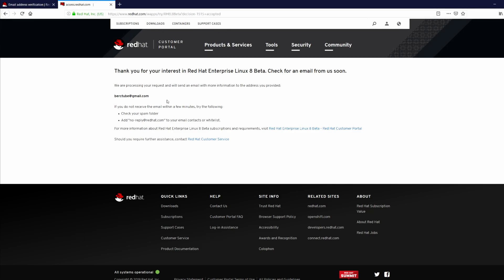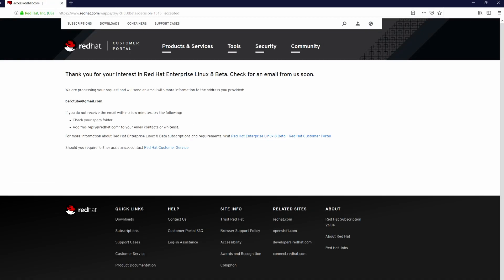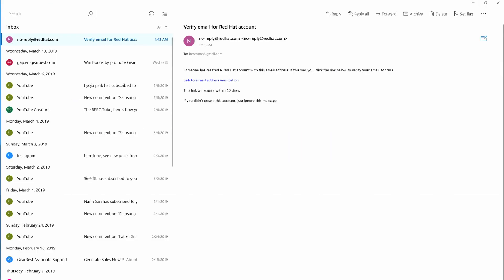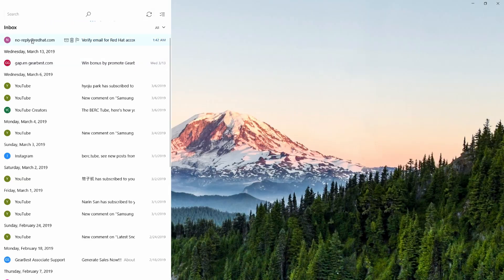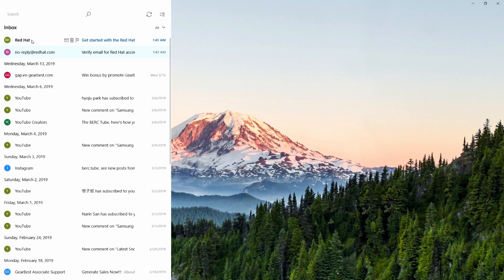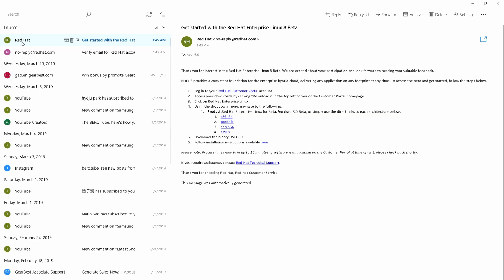So now Red Hat has sent an email to the mailbox. Let me refresh. Okay, there you go, the mail came.